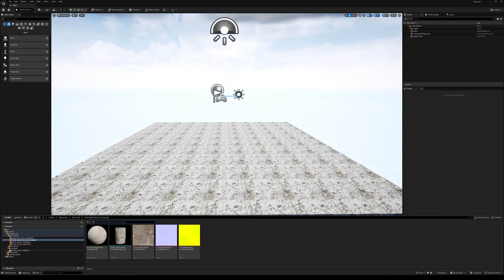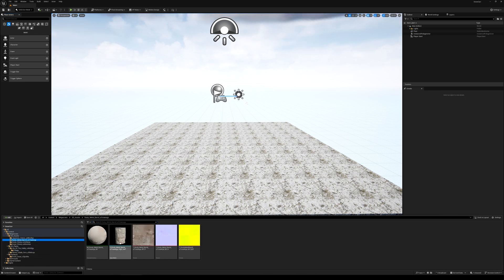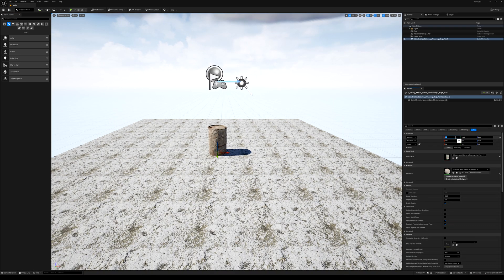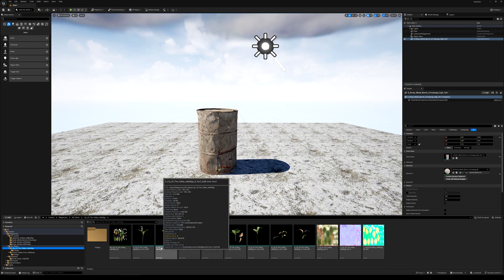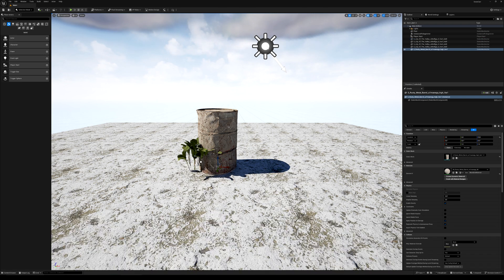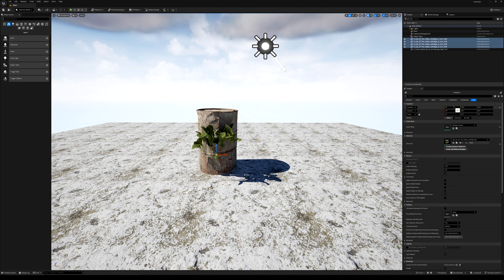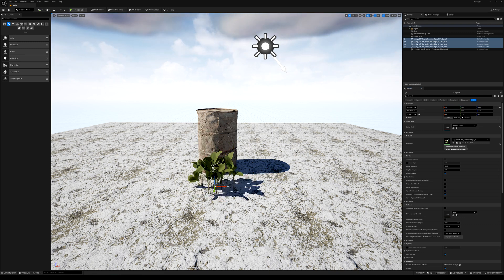I also have other plants. First I'll put in the barrel, nice in the middle. Then I'll put in a few of these little flowers I found on Quixel Bridge. You can see how big they are compared to the barrel, so I'll make them a bit smaller — maybe 0.5.